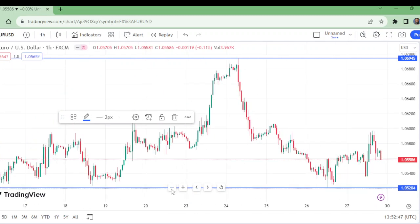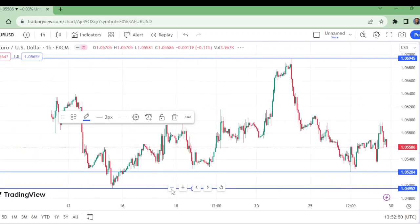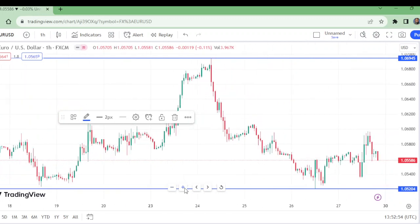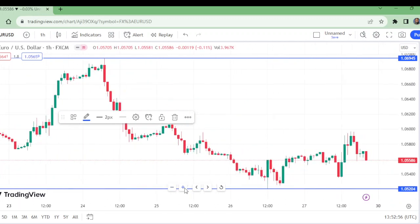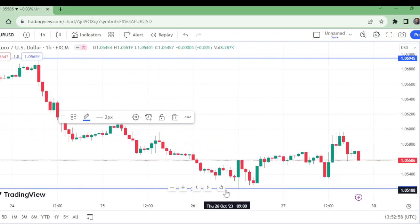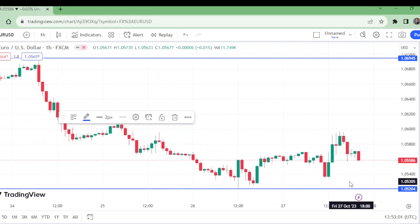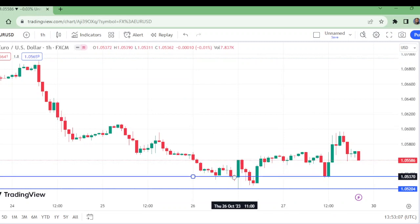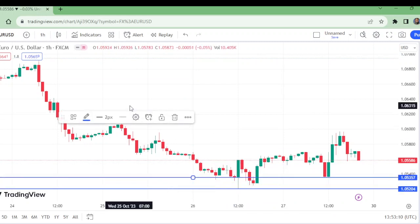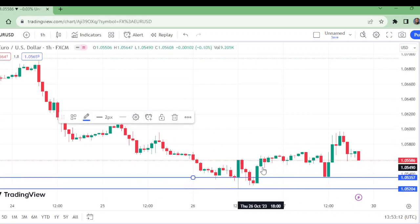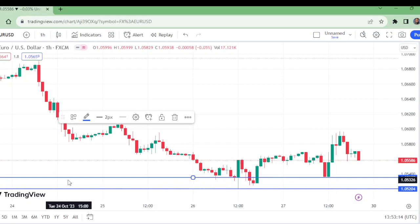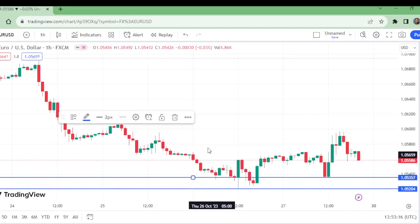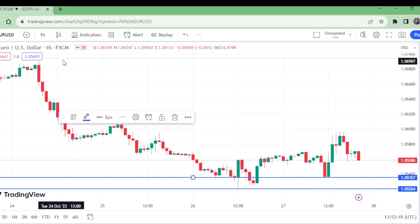It is very important to learn how to exit from a trade. Now on the one-hour time frame, I think this is the stop loss level — below this level. It is coming down and this is the support, so it is better to have the entry here with the stop loss below this. I think this is a good risk-reward ratio.